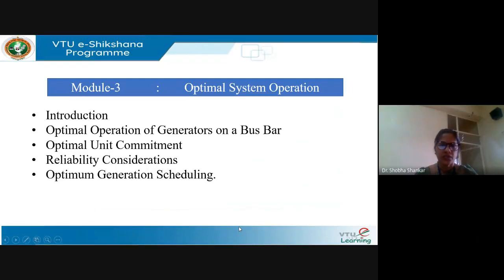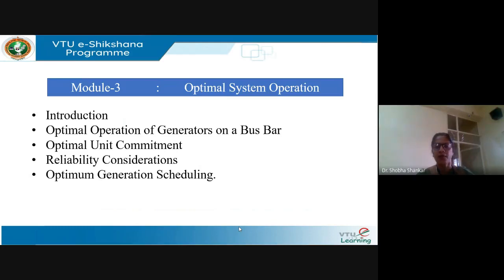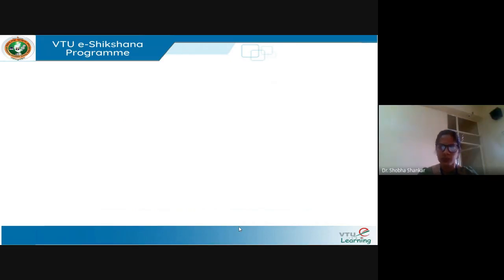Module 3 covers economic operation of power systems, also called optimal system operation. It has the following topics: introduction, optimal generation of generators on a bus bar, optimal unit commitment, reliability considerations, and optimum generation scheduling. In this session we will take up only the first part — introduction to optimal system operation, also called economic operation of power systems or optimum generation scheduling.